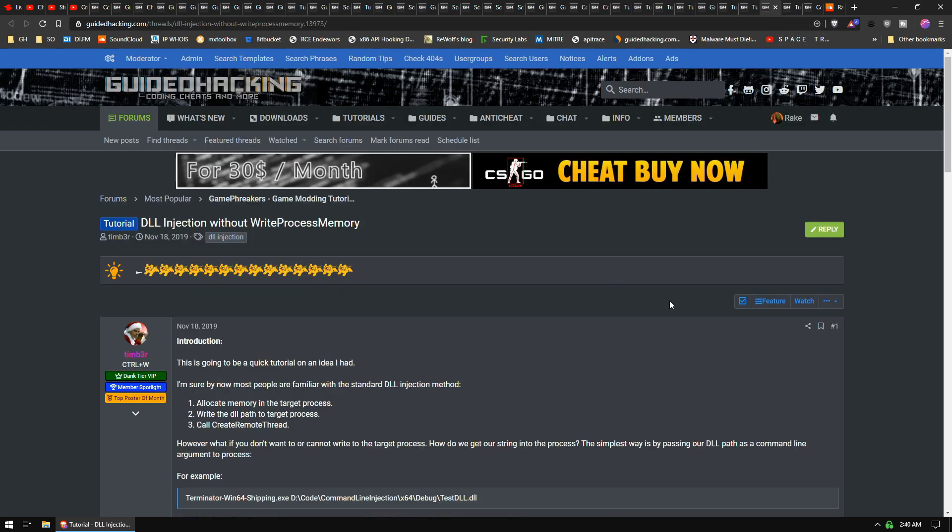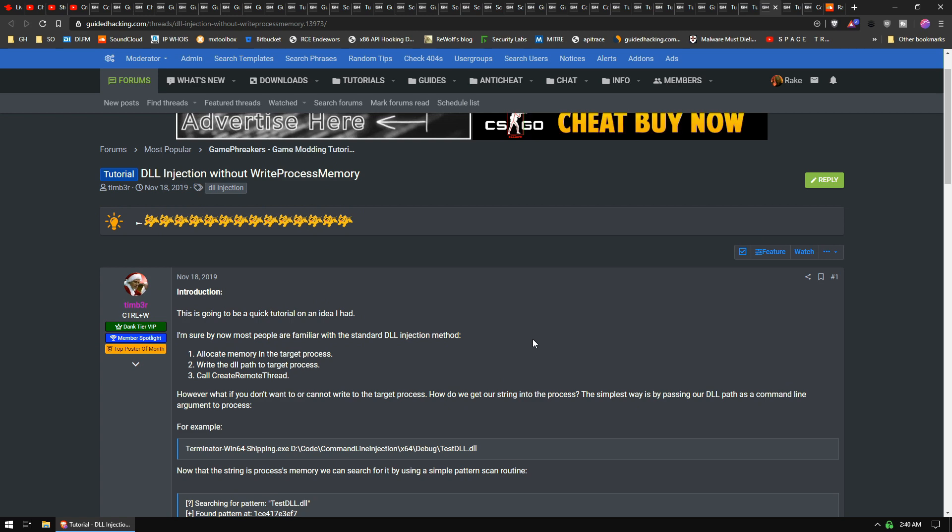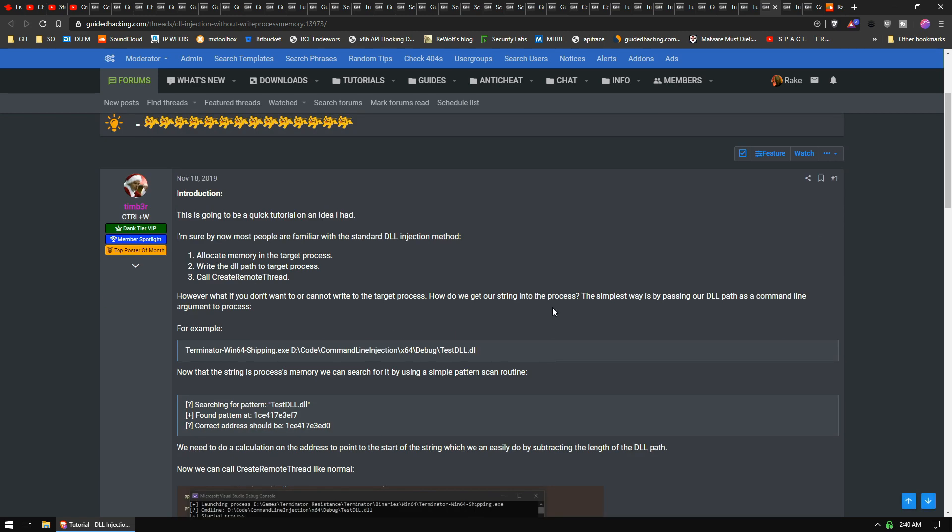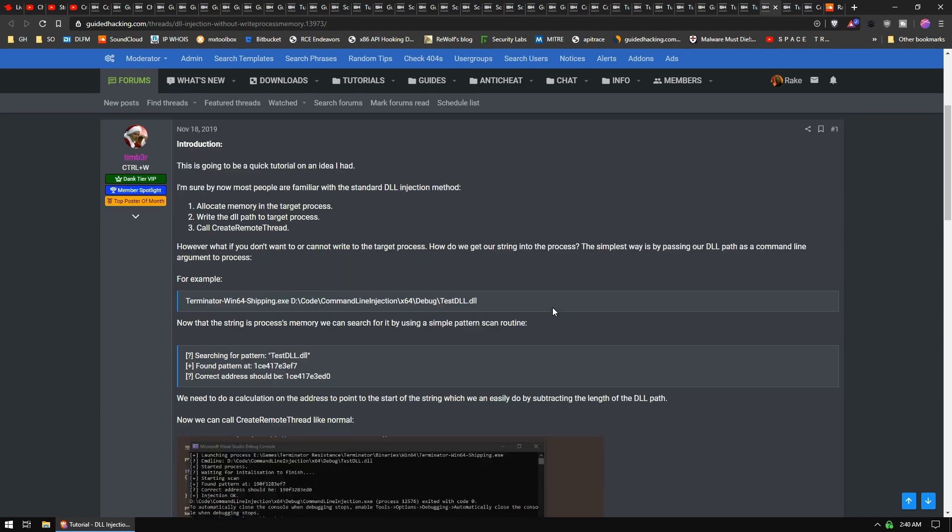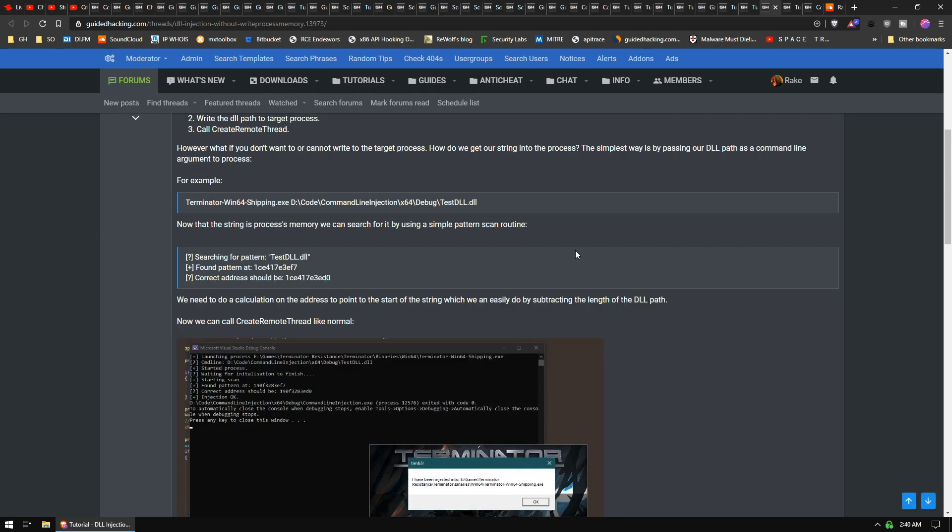A little tutorial on using manual DLL injection without WriteProcessMemory. This is kind of just like a random thought he had the other day, where you have to use WriteProcessMemory when you're injecting to put the path of your DLL into the target process. Now what he does in this example is he starts the program by passing the path of the DLL as a command line argument, and that just sits in memory in a buffer somewhere, right?